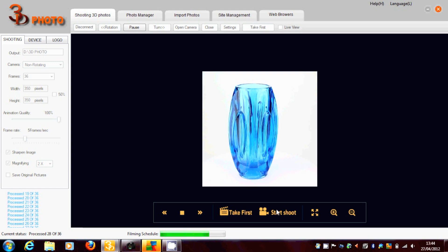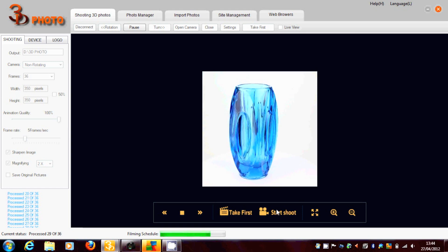We're also able to supply the lighting system for this, which is a 3 point lighting system.